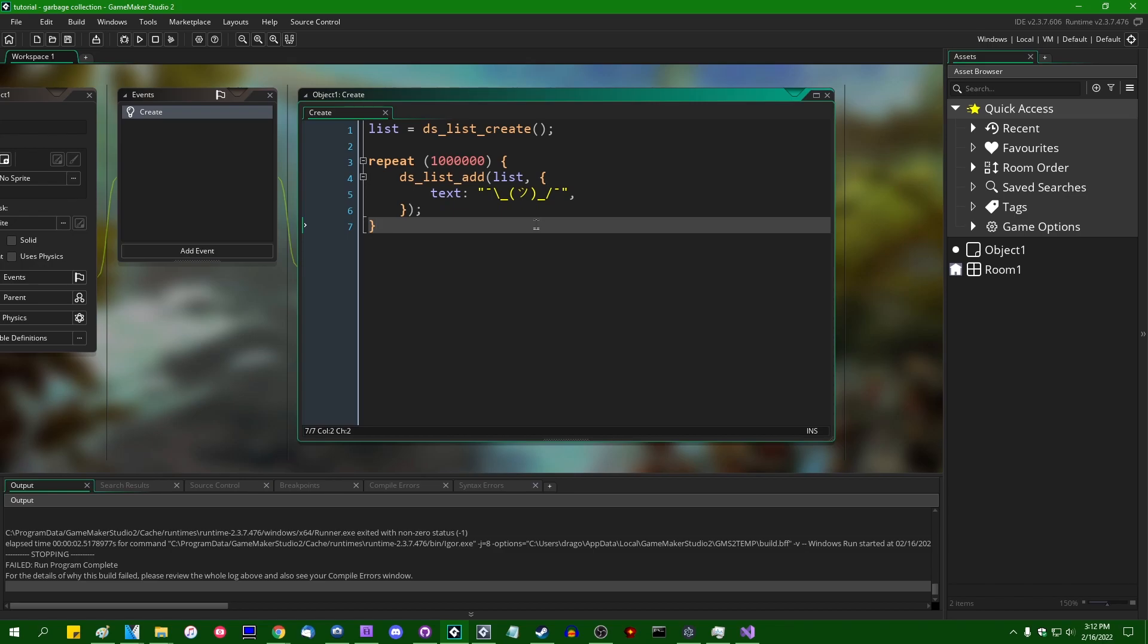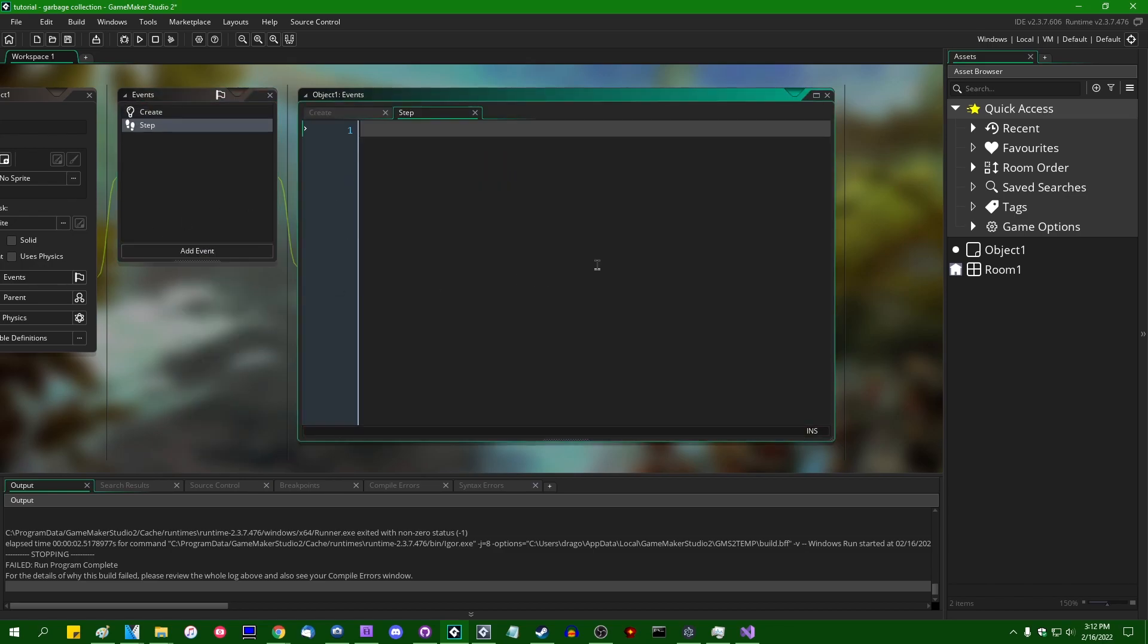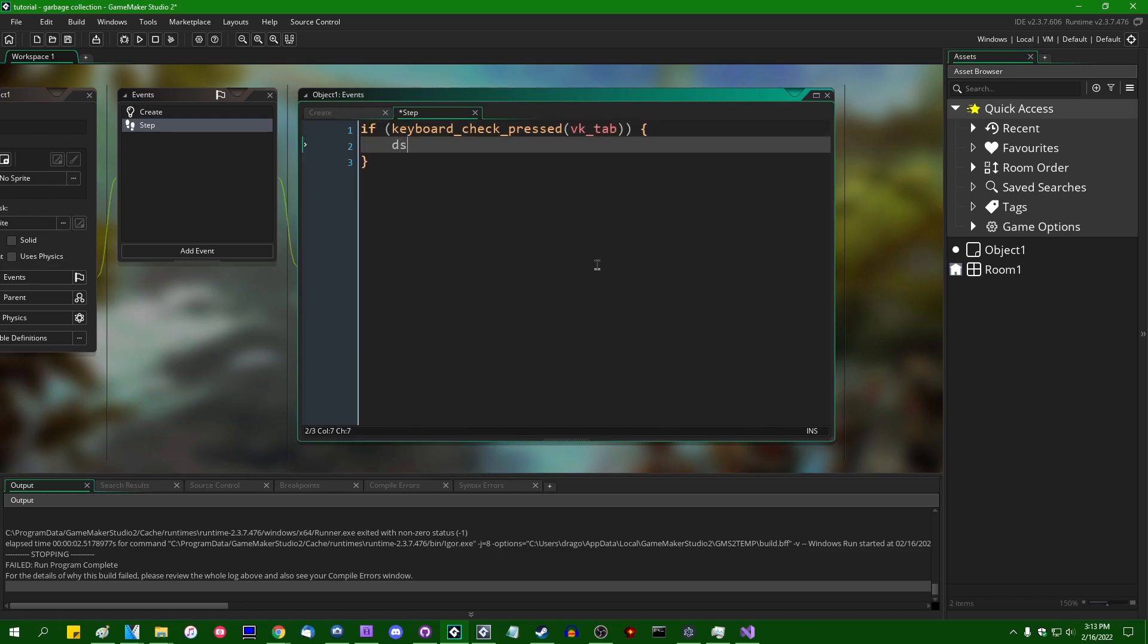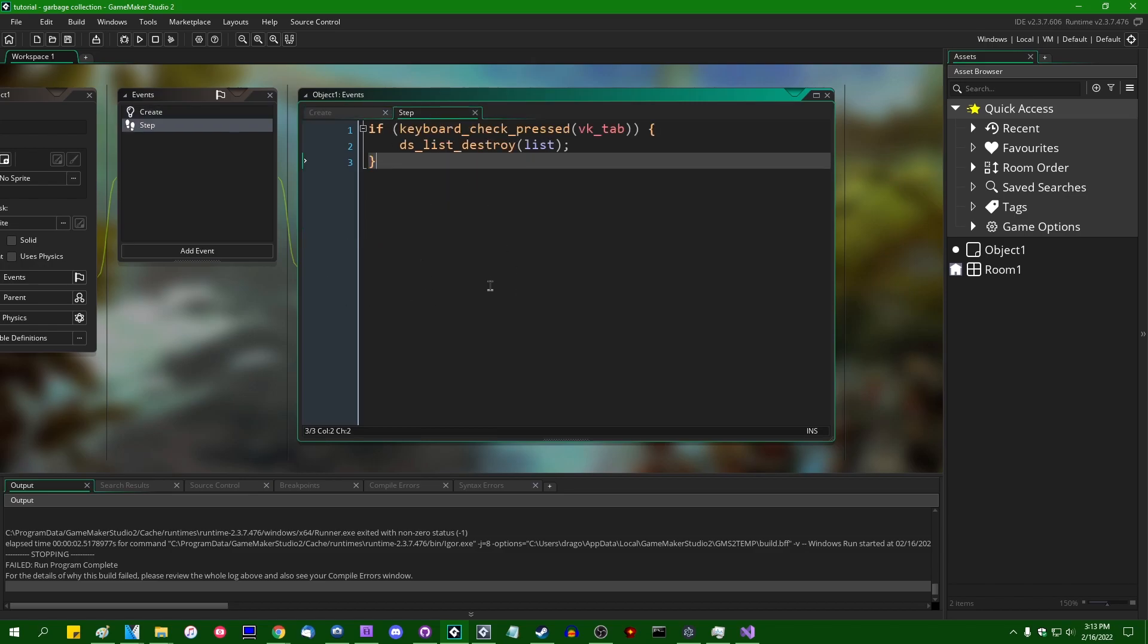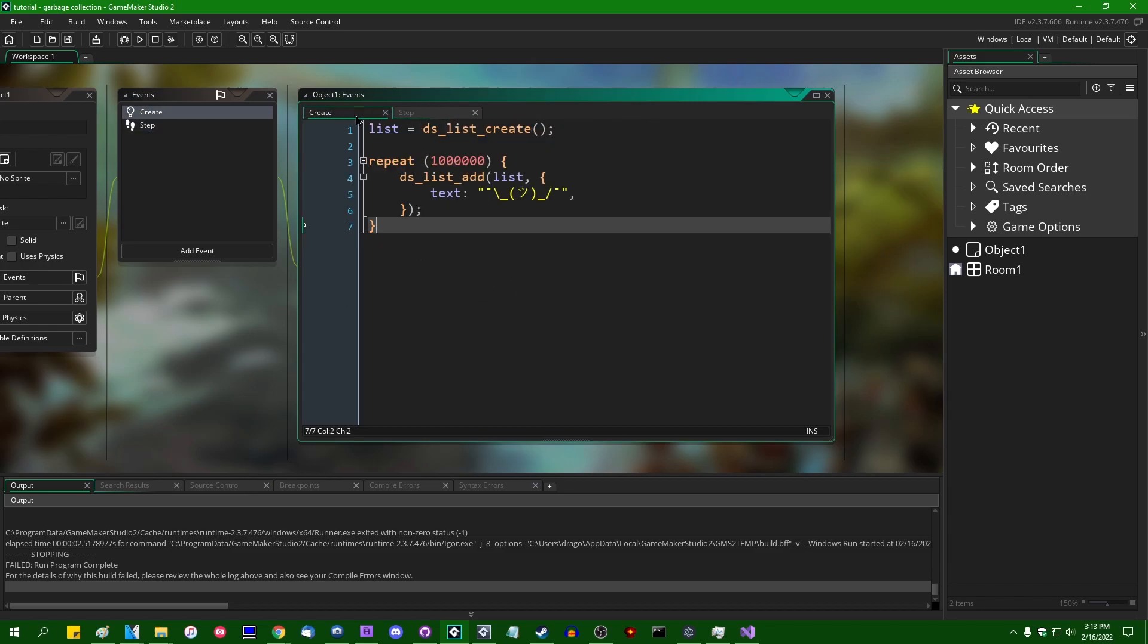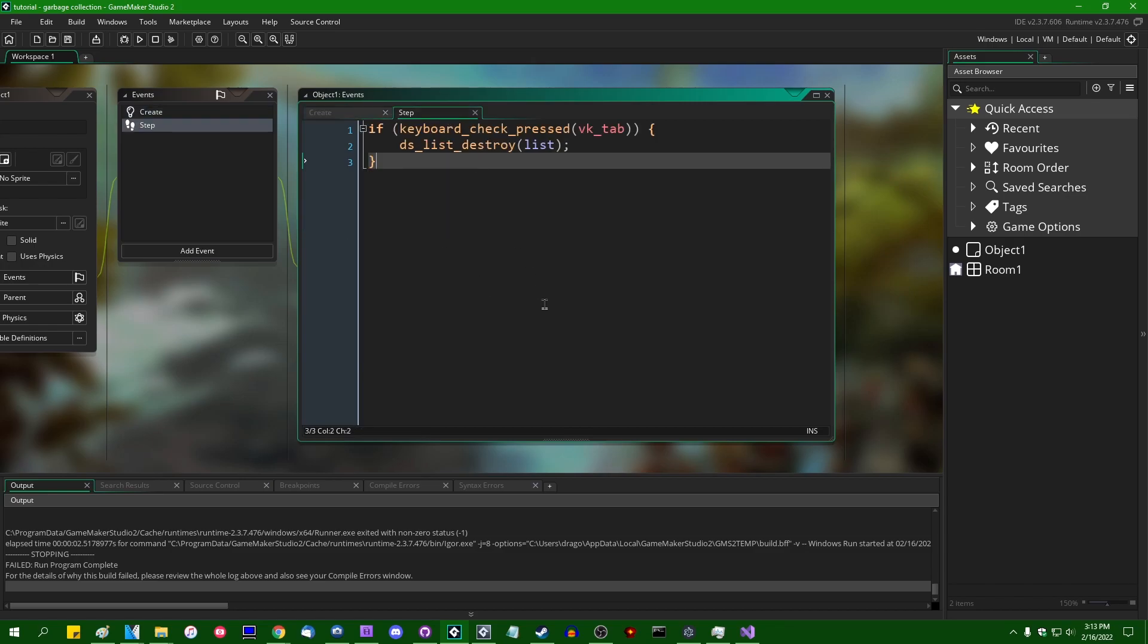And you might wonder if you were to later on, if keyboard_check_pressed vk_tab, ds_list_destroy that list and then render everything that was in it inaccessible. What would happen to these structs? Will they just hang around in memory? Will they just sit there forever and eventually cause your game to slow down and crash? And this is going to lead into a conversation about the GameMaker garbage collector.